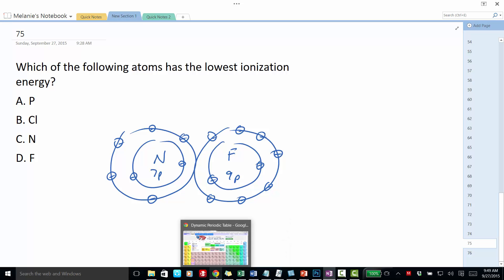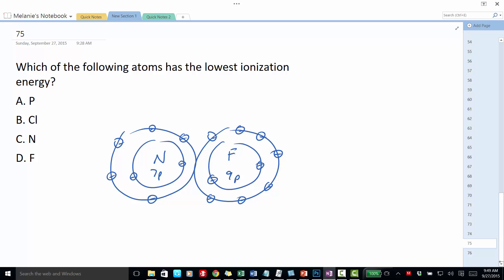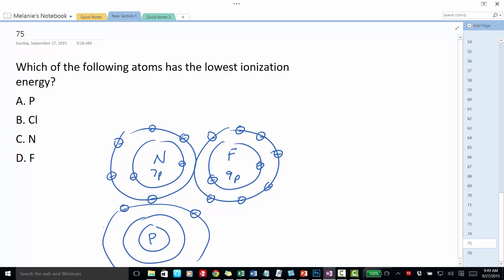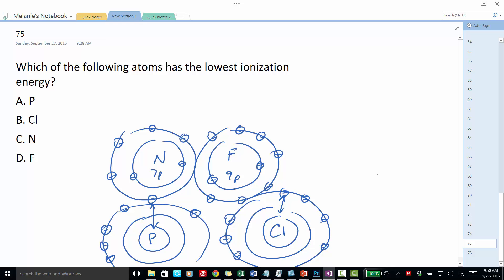Phosphorus and chlorine have the same number of valence electrons, but they actually have an intervening energy level. Phosphorus has three energy levels and five outermost electrons, but those outermost electrons are further from the nucleus. The same is true with chlorine — like fluorine, it has seven valence electrons, but they're further away.